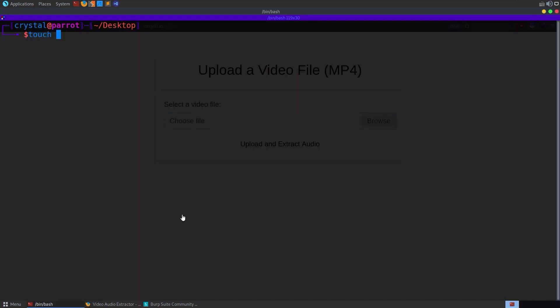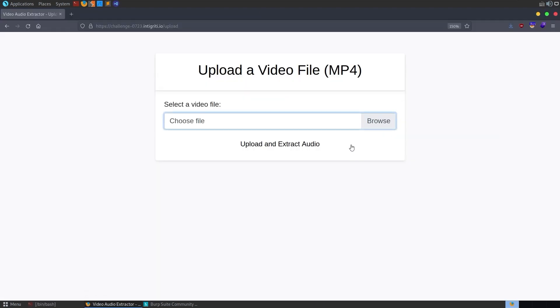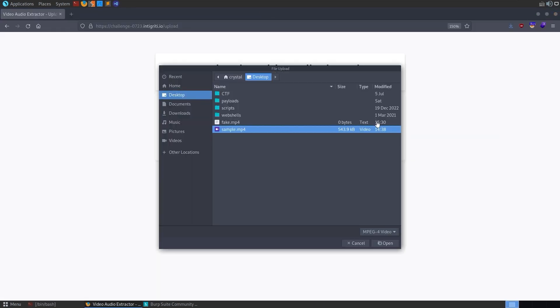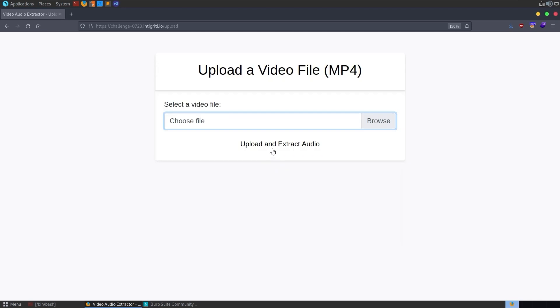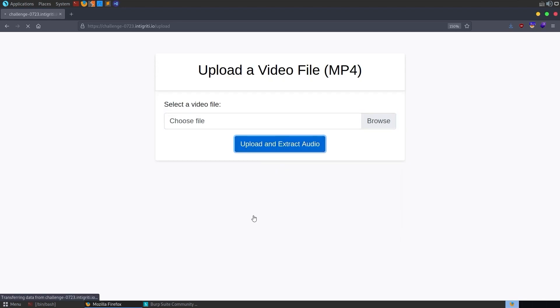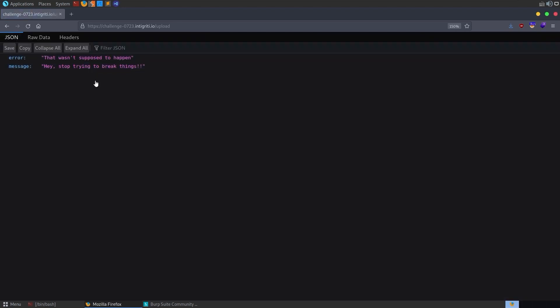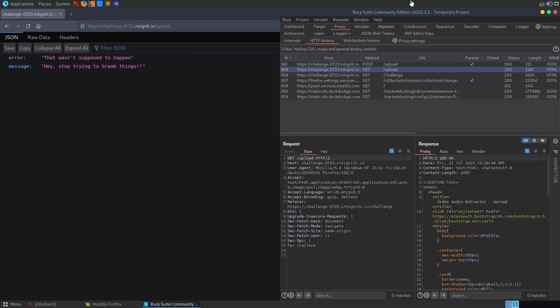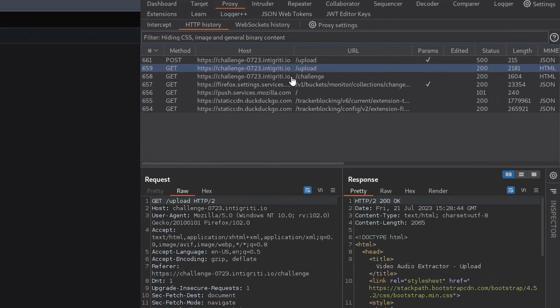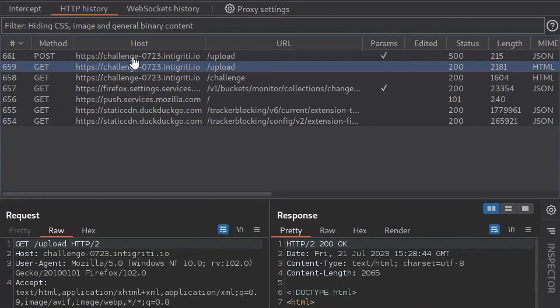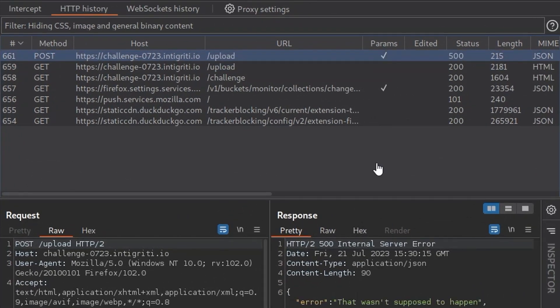Let's just create a new file, actually. I'm just going to do touch fake.mp4. It's not an MP4 file. It's just an empty file. And we'll click upload. And this time we get this error message that wasn't supposed to happen. Hey, stop trying to break things. This is actually just a 500 error. If we go back here and have a look, you see... I didn't mean to do that. If we go back here, you can see this post request. The status is 500.